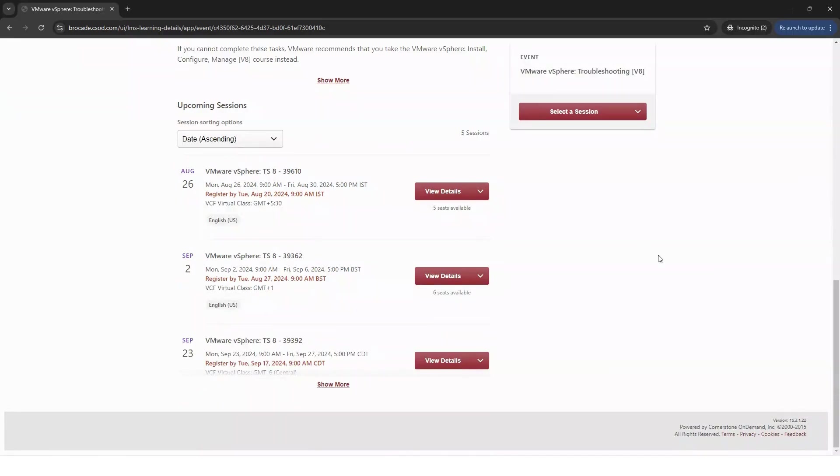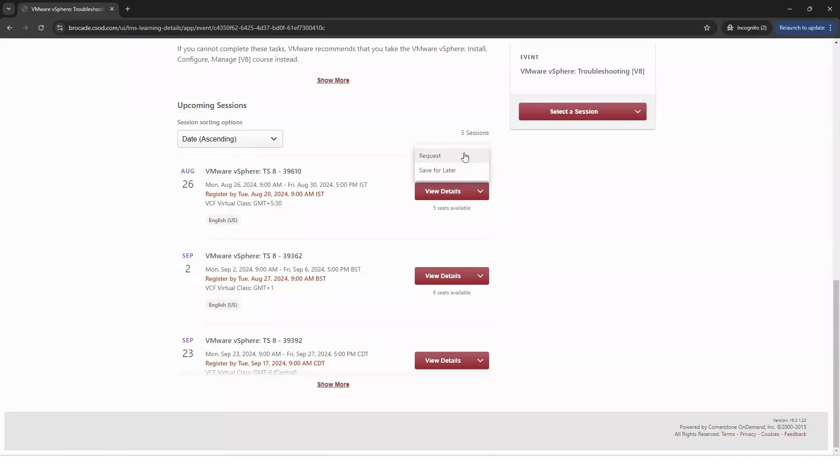Now, please be mindful of the time zone in which you're enrolling to, as this section does not have any filters. Once you find a date and time in which you like to attend, select View Details and select Request.